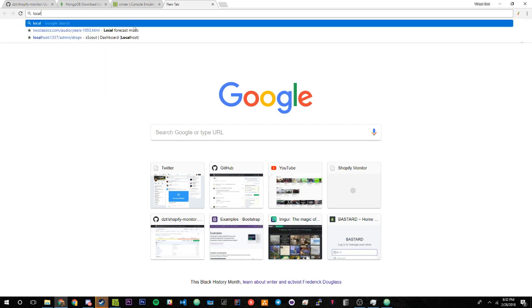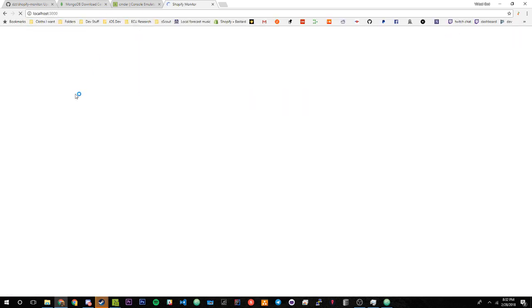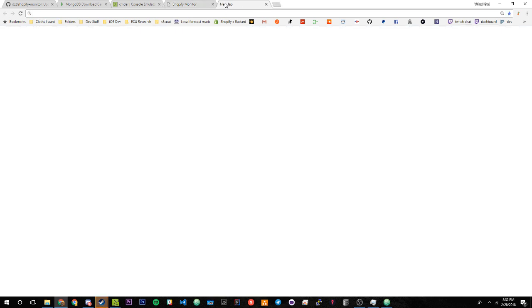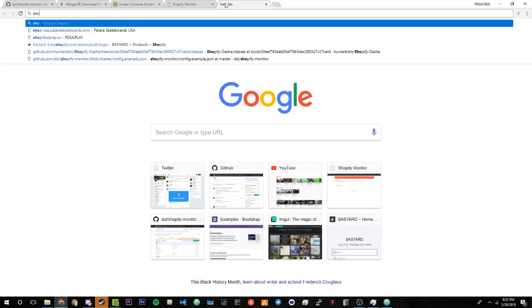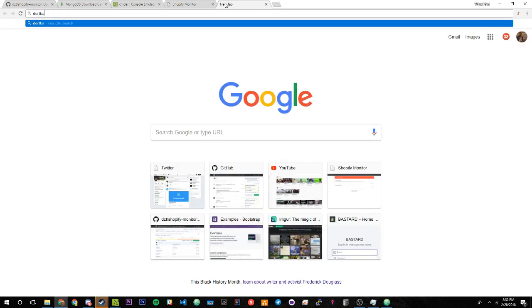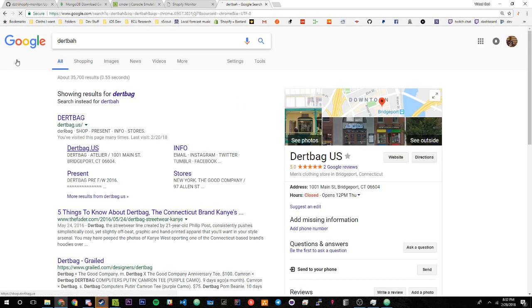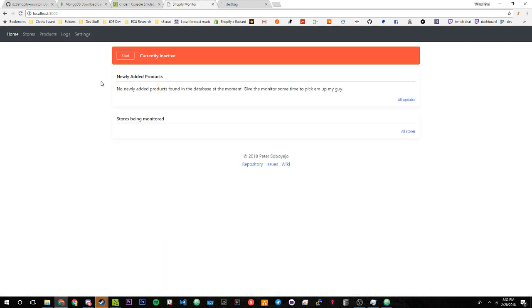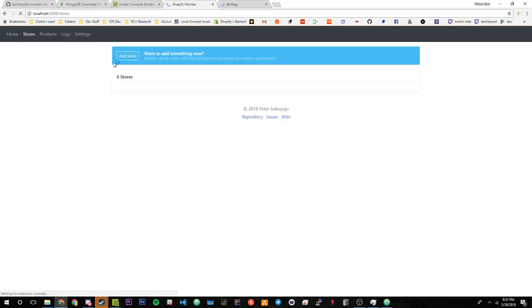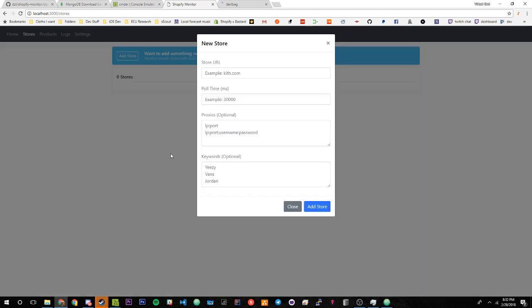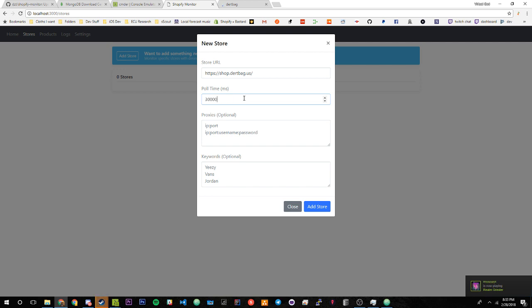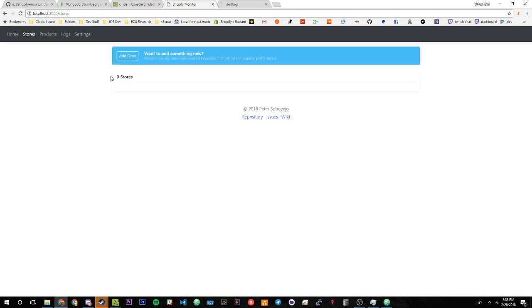We're going to go into our browser and as you can see, app is running at 127.0.0.1:3000 which is equivalent to localhost:3000. Right here we have our monitor. I'm going to add one of my favorite brands, which is Dirtbag, dirtbag.us. We can go underneath Stores and we can hit Add Store. I'm just going to copy that link. For the interval I'm just going to set it to 30 seconds, so this is a millisecond, that would be equivalent to 30000 which is 30 seconds. Here you can add proxies if you want and keywords. I'm not going to add them because I don't feel like it and I don't need to. There, add store.